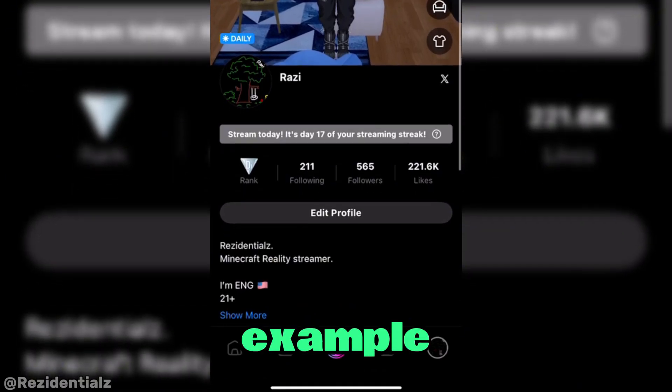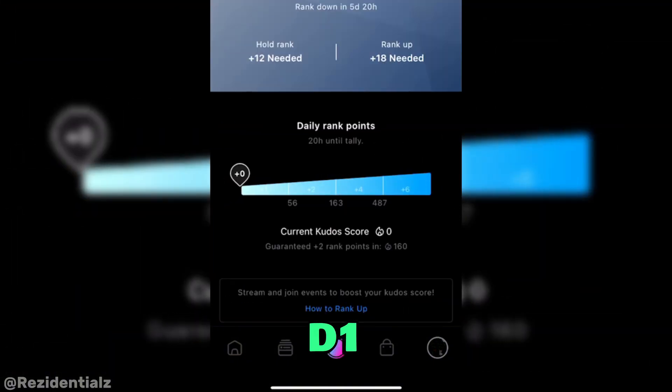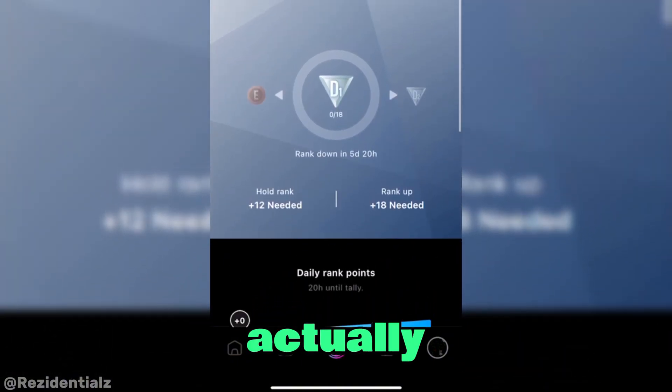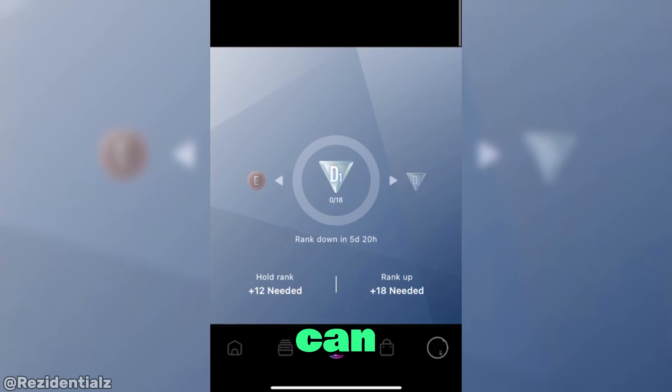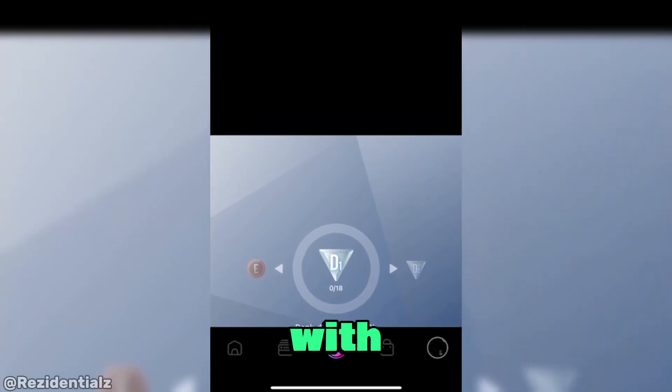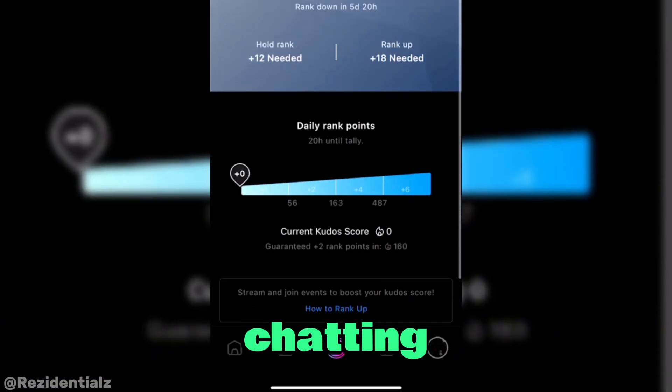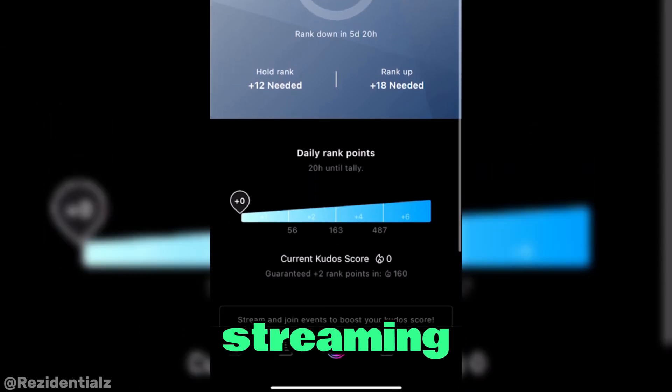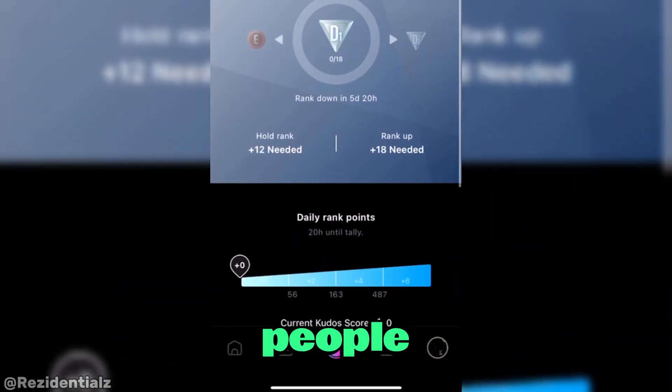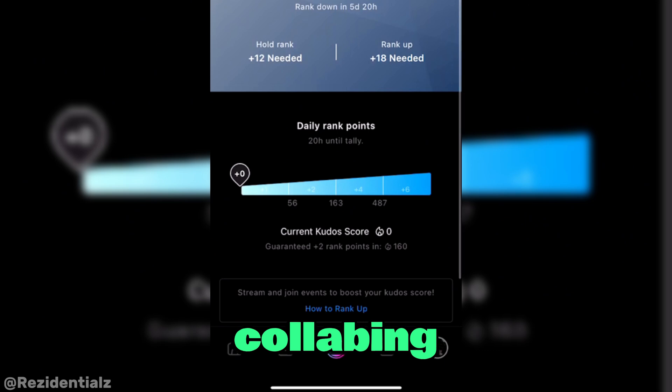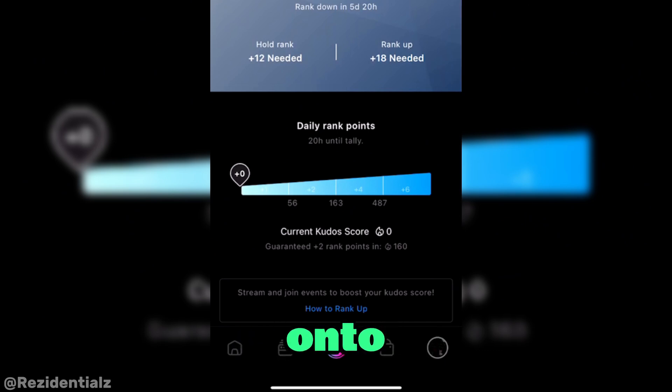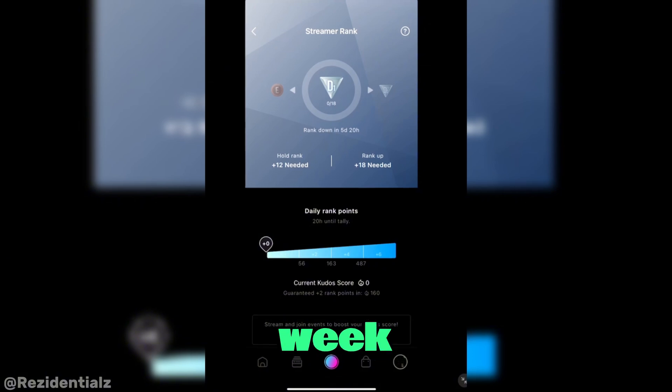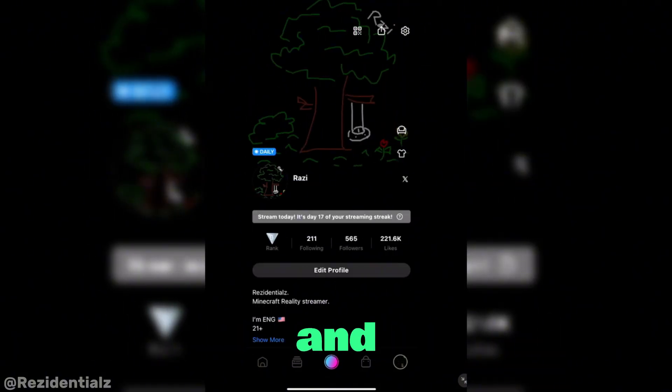See my account, for example, I'm on rank D1. And the ways that you can actually rank up is to stream often to gain interaction with other people by chatting with your audience while you're streaming, bringing other people into your stream by collabing, or even being gifted onto your streams.